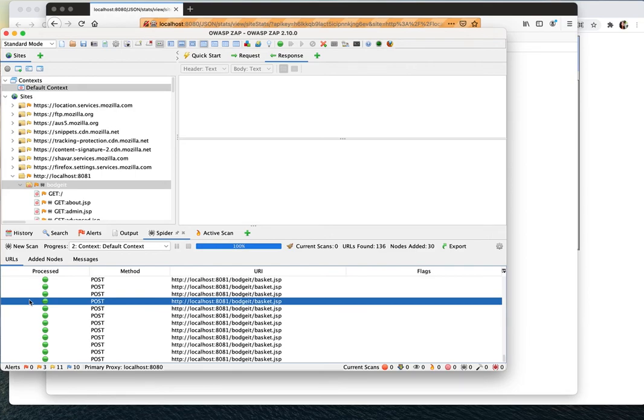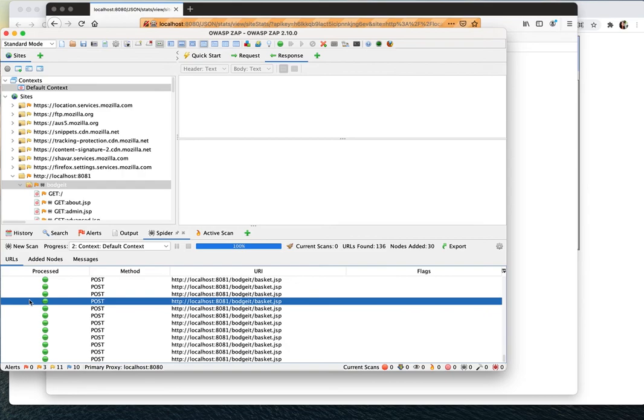So I think this concludes our pen test lesson. There's actually a lot more that you can learn using ZAP. Here it's just an overview so that you can get accustomed to the OWASP ZAP to start doing pen tests. I hope you can learn more and be an expert for the OWASP ZAP after you have done the lesson.